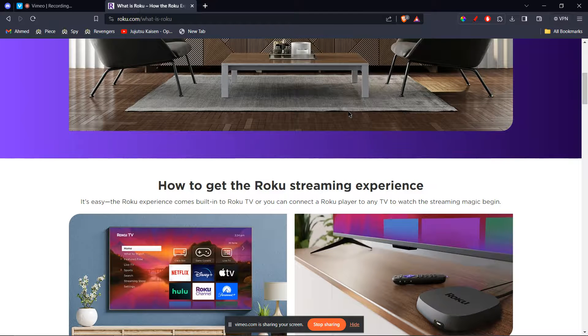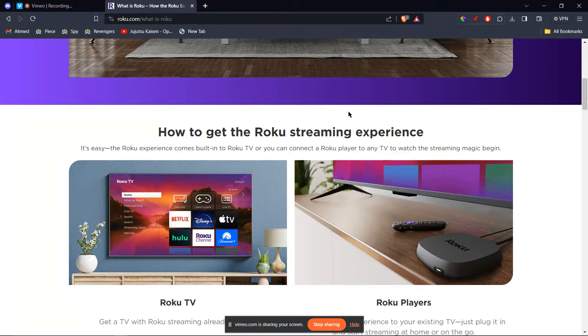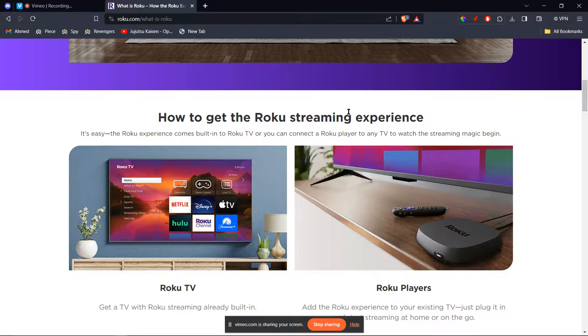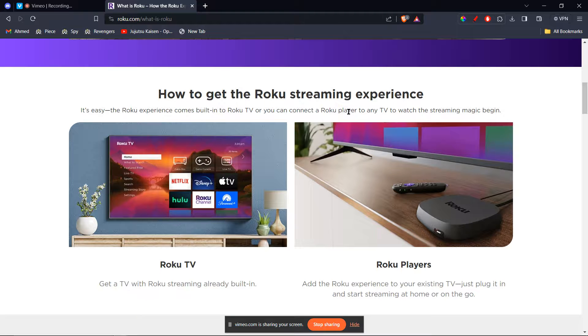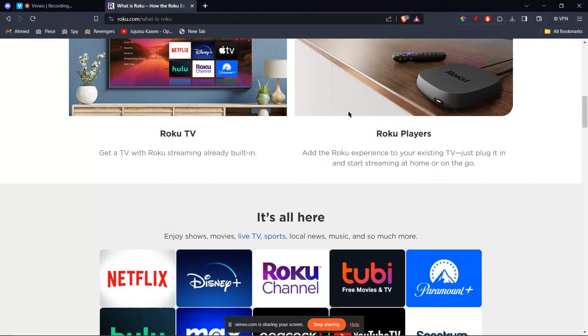The second method is using Miracast. Some Roku models also offer built-in Miracast support. If your Roku TV has Miracast, you can try enabling it and attempting to connect your MetaQuest 3 directly. However, Miracast compatibility can be inconsistent, so this method might not be reliable depending on your specific devices.